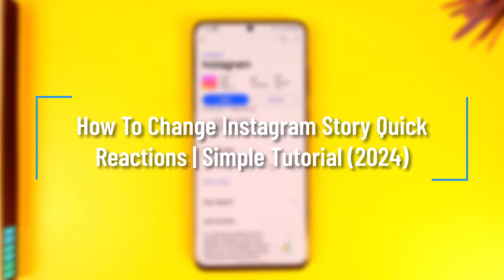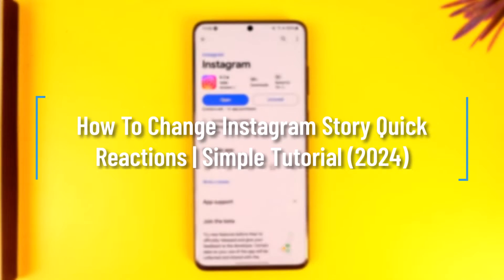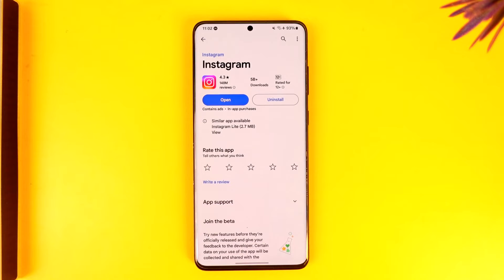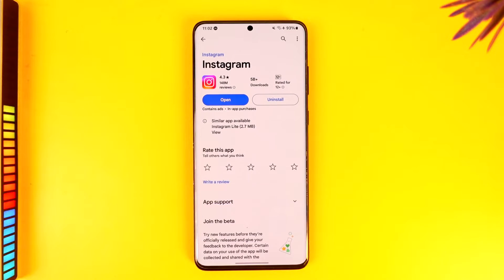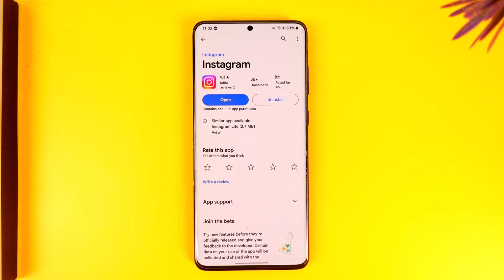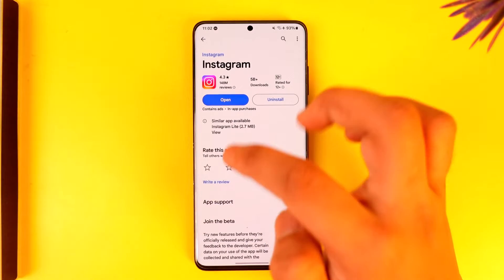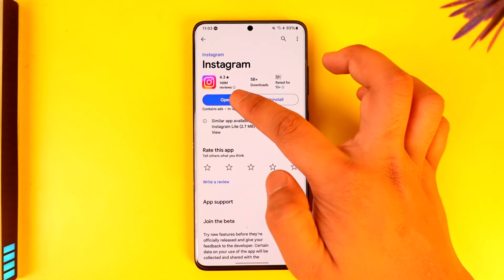How to change Instagram story quick reactions. Hey everyone, welcome back to the channel. In this video I'm going to guide you on how you can actually change Instagram stories quick reactions, so make sure to watch the video till the end. It's actually quite simple.